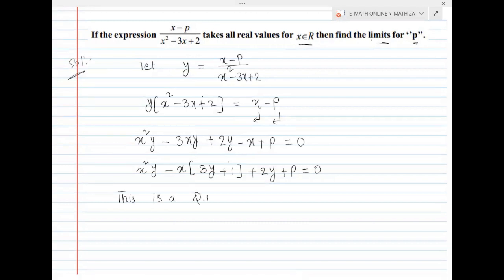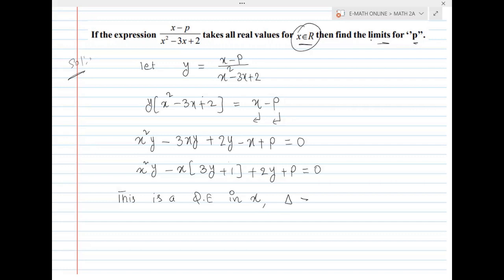This is a quadratic equation in x. Since x is a real number, delta is compulsory greater than or equal to 0. This is because x belongs to R.